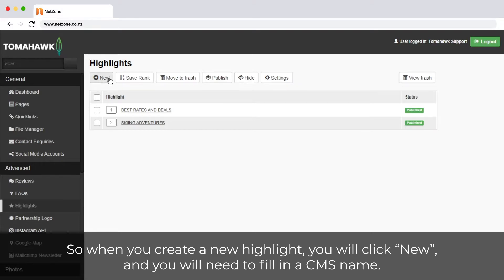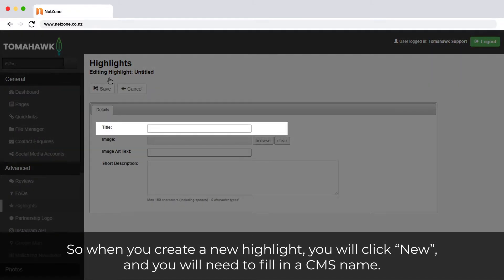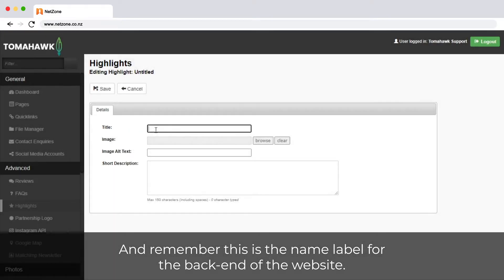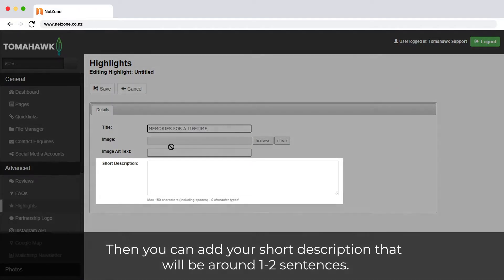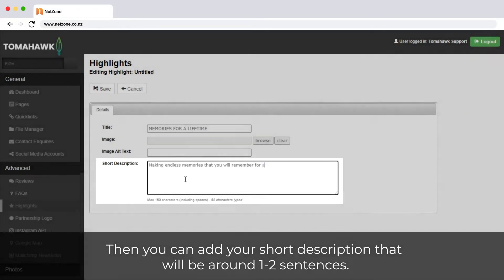You will need to fill in a CMS name, and remember this is the name label for the back end of the website. Then you can add your short description that would be around one to two sentences.